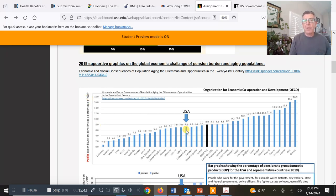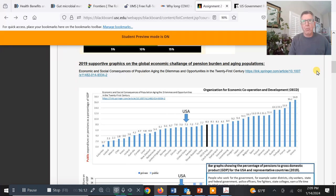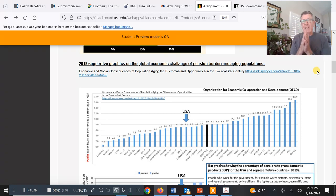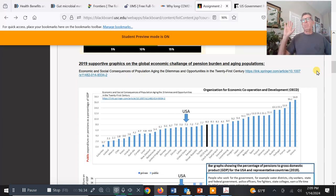If we combine our public pension system for government workers with our Social Security system, this is how we stack up to other countries. Greece is so burdened by paying out and guaranteeing pensions — there's a lot of restructuring happening. As we saw in France, there was major political upheaval with people rioting in the streets because France changed the retirement age, moving toward 68, and people lost it.